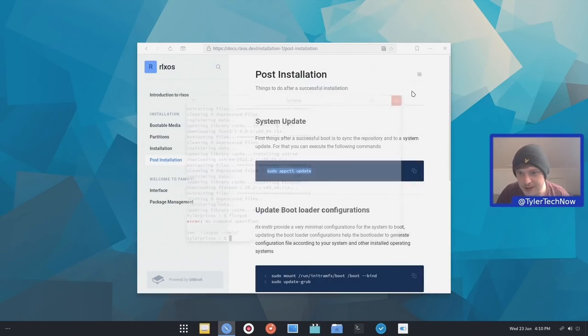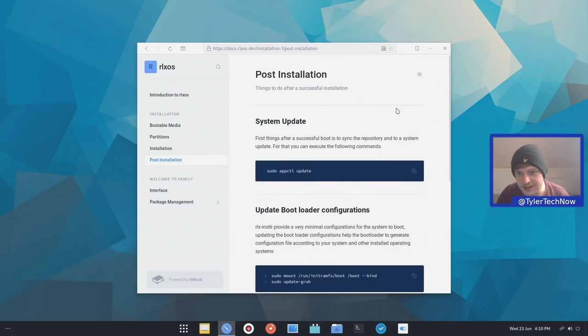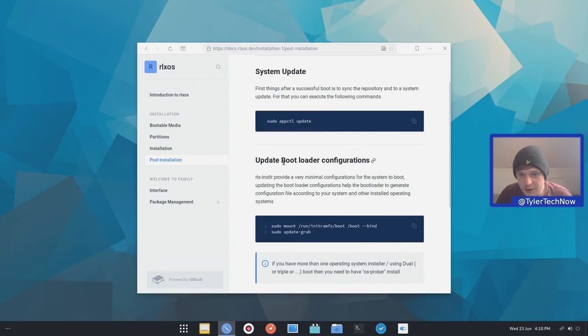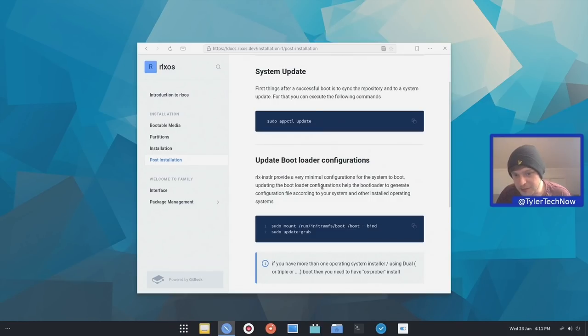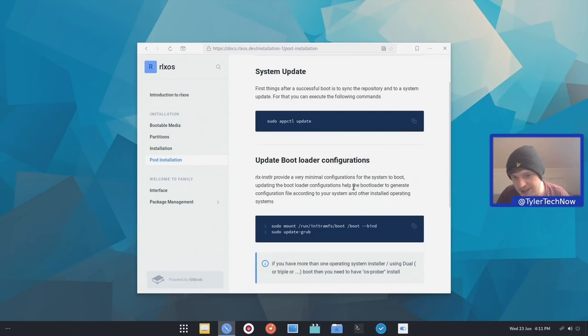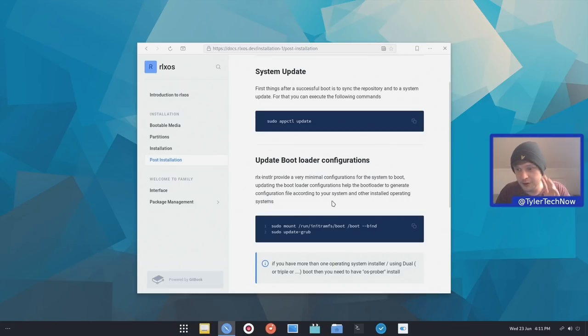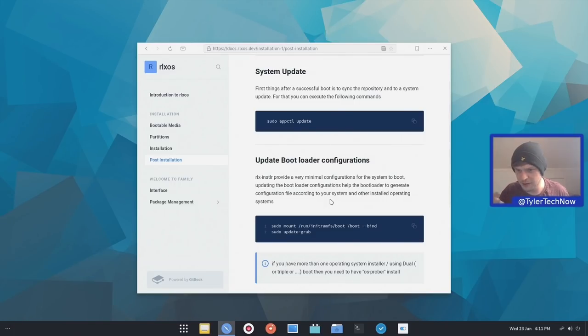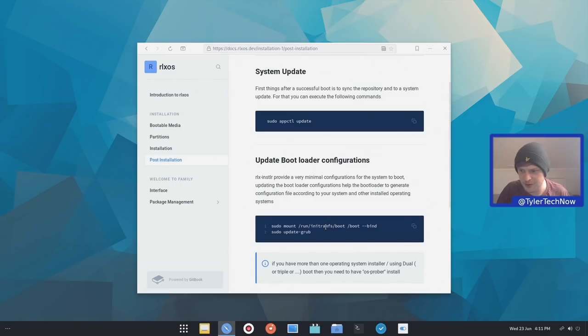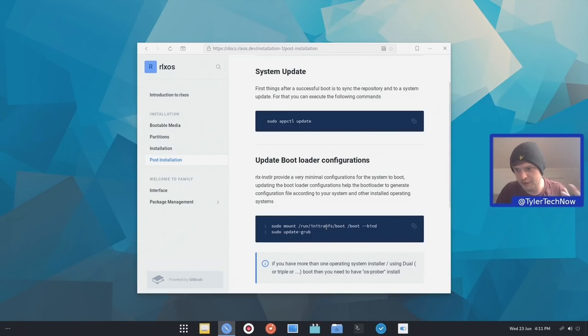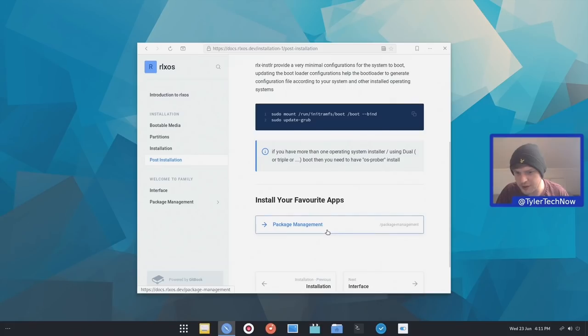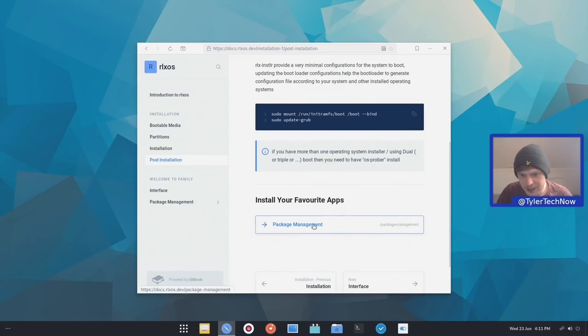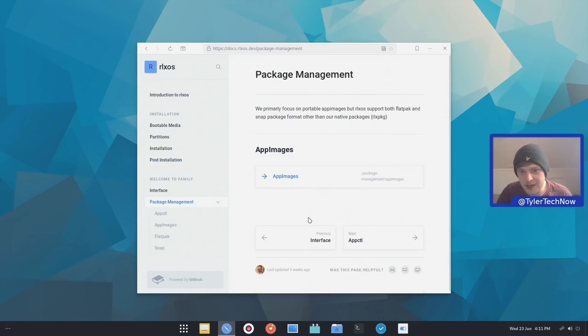So we'll install some Flatpak applications in just a moment. Now let's continue with the rest of these steps. So update the bootloader configurations provides a very minimal configuration for system to boot. Updating the bootloader configuration helps the bootloader generate configuration files according to your system and other installed operating systems. So I don't need to do that. But if there was a new version available, we could download that ISO and then sort of extract it to where it tells us to. And then I guess all we'd need to do is update Grub and then we can jump into that image from our Grub screen, which is quite interesting.